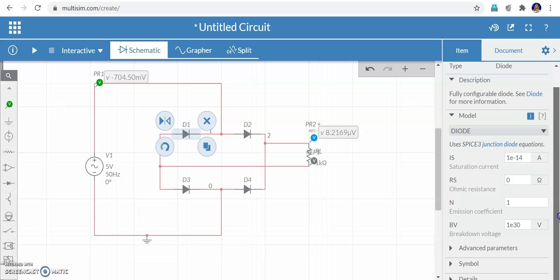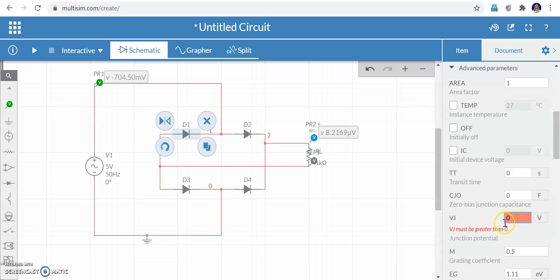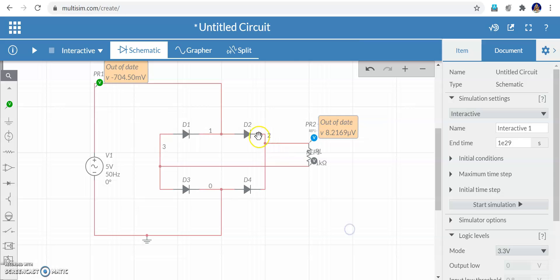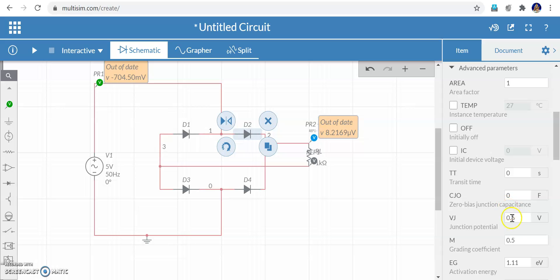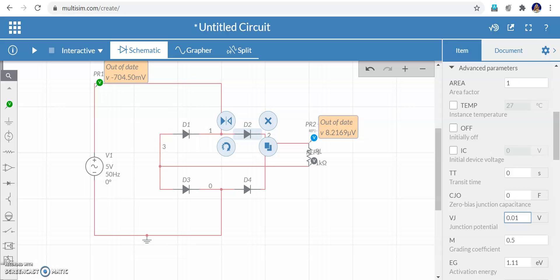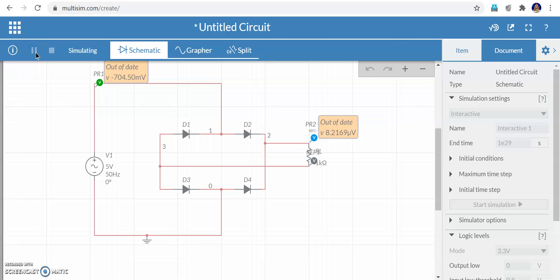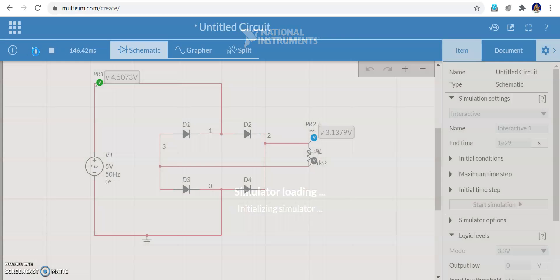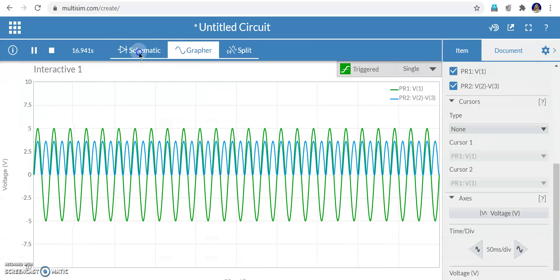To reduce this drop, change the junction voltage from 0.6 volts to a very small value. Click diode D1, go to advanced parameters, and set it to 0.01 volts (since 0 is not allowed, it must be greater than 0). Likewise set all four diodes' junction potential to 0.01 volts. Now run the simulation — the output will be very close to the input.